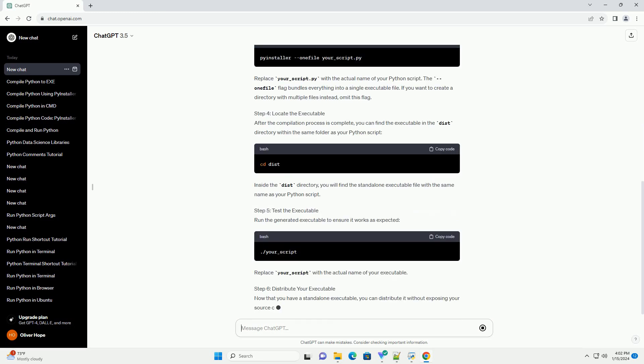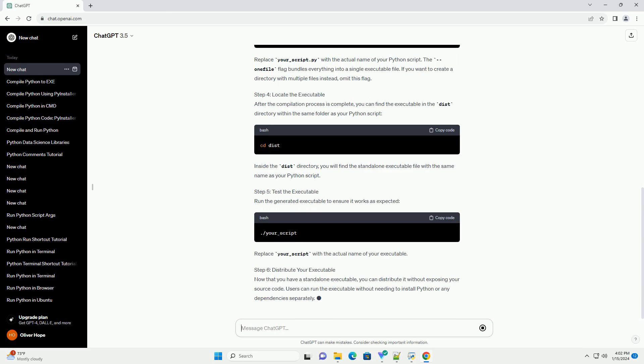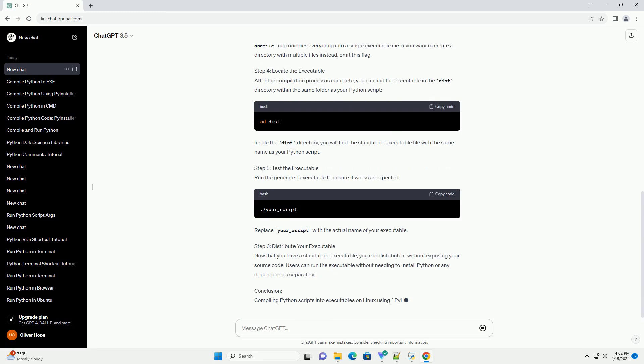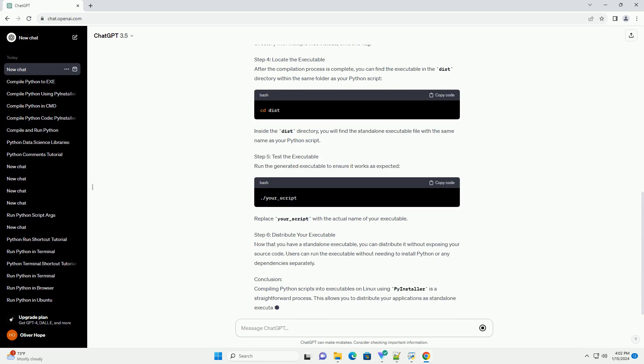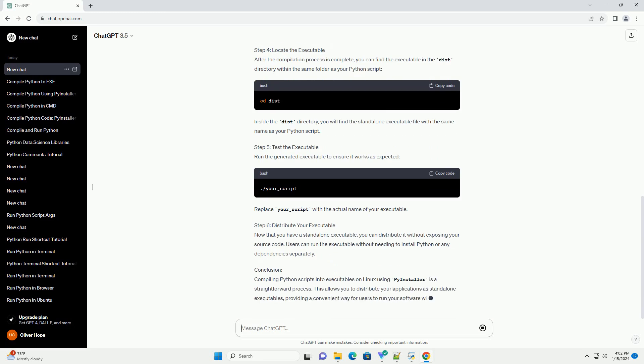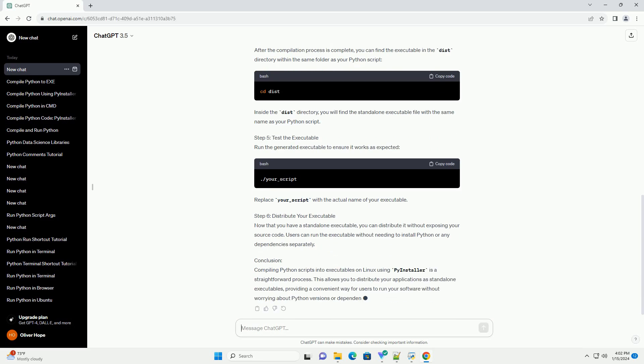Prerequisites - Step 1: Install PyInstaller. Open your terminal and install PyInstaller using the following command.